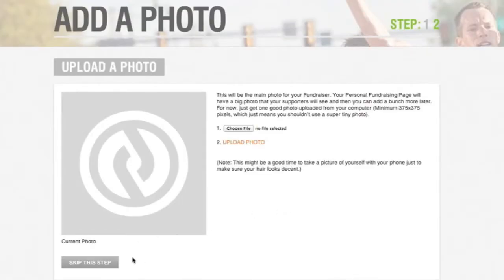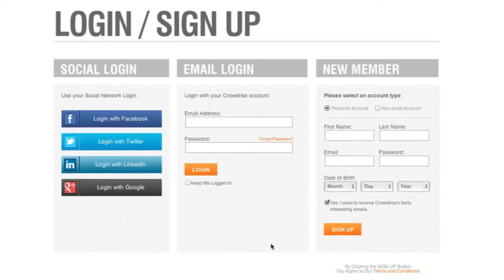The next step will be to upload your photo, and on the next page you will be asked to create an account with your information. You can do this by tying your account to your social media account or by entering your information into the form on the right. To complete the process, click the Sign Up button. And you're done!